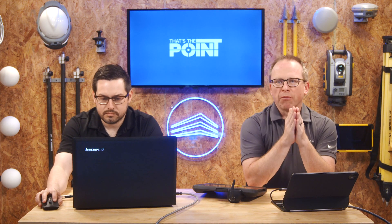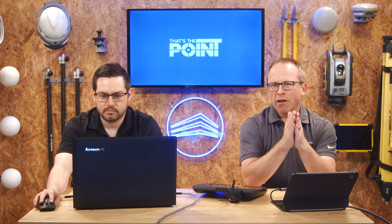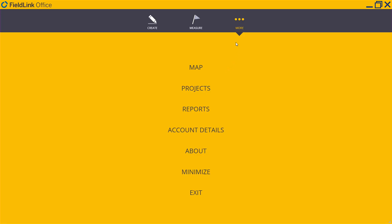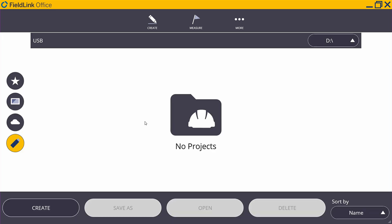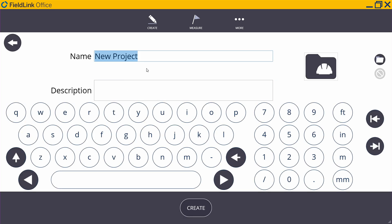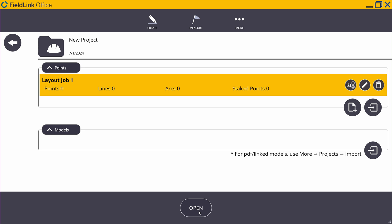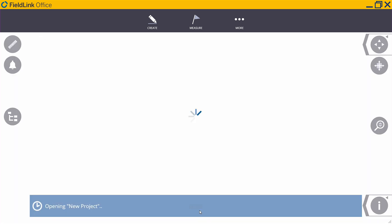Let's jump into this. We're going to start right in FieldLink Office and create a project for the field. We're going to go up to the More tab, click on Projects, click on Manage. We're going to go ahead and create a project — you can type whatever you'd like. I like 'new project.' And we'll go ahead and create and open.